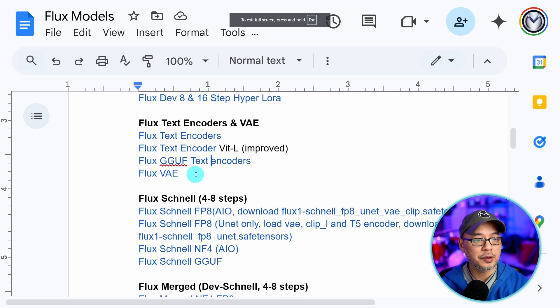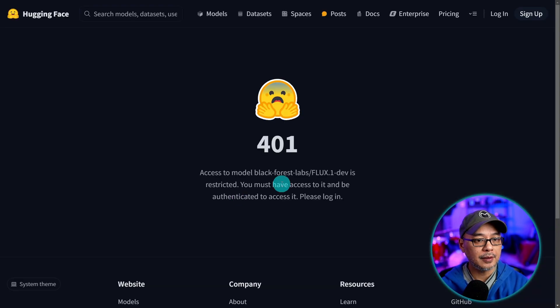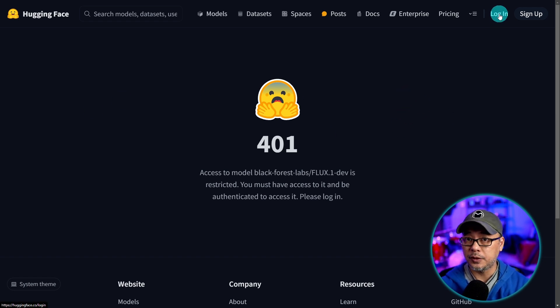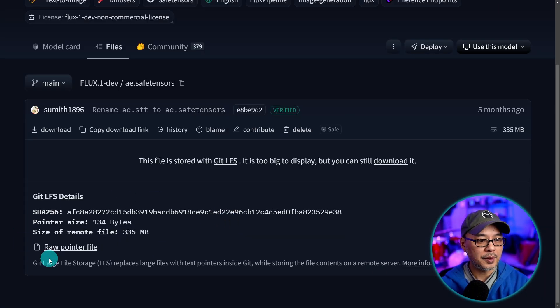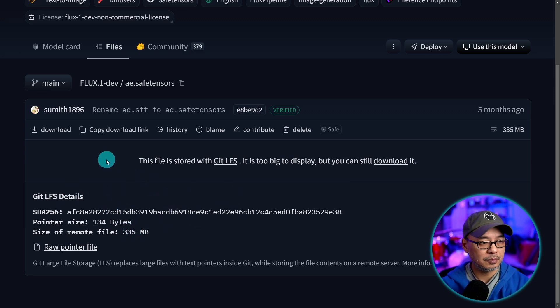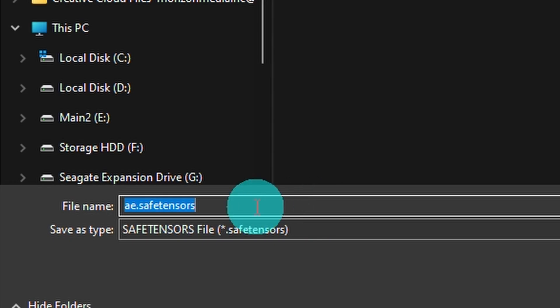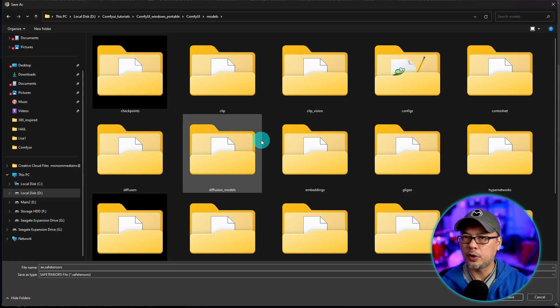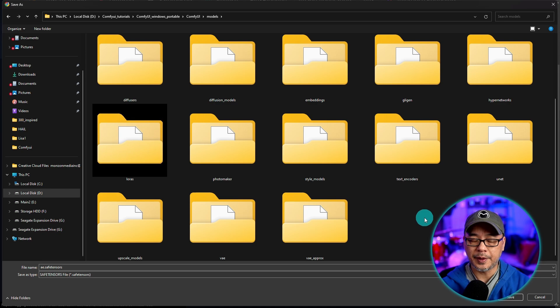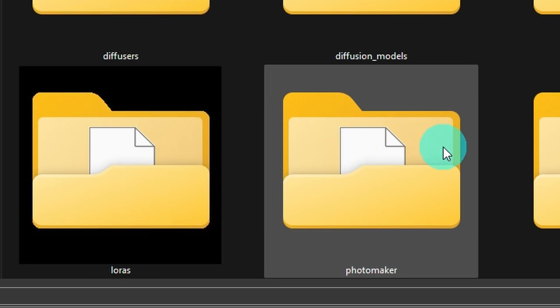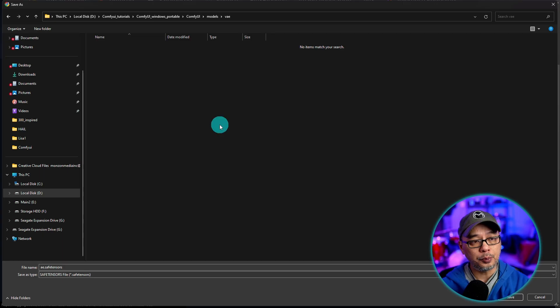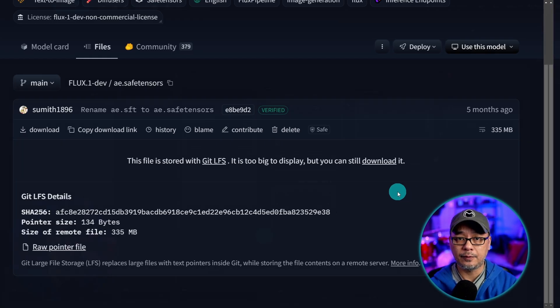Lastly we also need the VAE. We'll click on that link. Oh that's what happens when you're not logged in or if you don't have an account. Let me log in here. So this one's only 335 megabytes. Super small. Go ahead and download that. They've named it ae.safetensors. You can leave it if you want. Or you can rename it to something like fluxvae. In any case once again comfy models. You'll see a folder for VAE at the bottom. Open that up and save it within that folder.